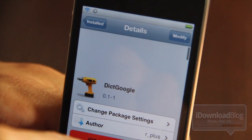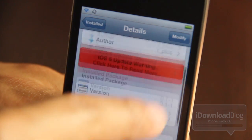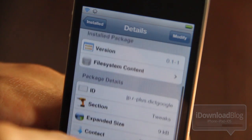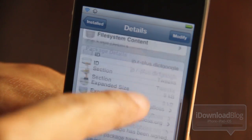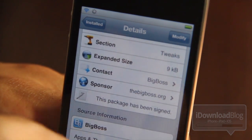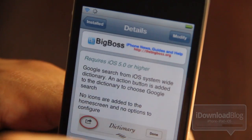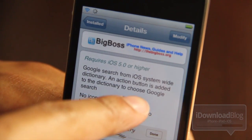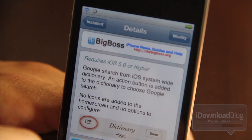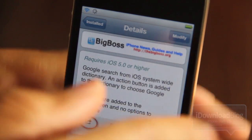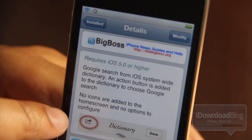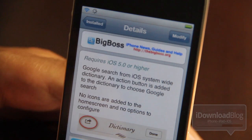It's called 'dict Google' because it's a mix between dictionary and Google. If you're interested in trying this jailbreak tweak, head over to the BigBoss repo. This does require iOS 5 or higher. An action button is added to the dictionary to perform a Google search.